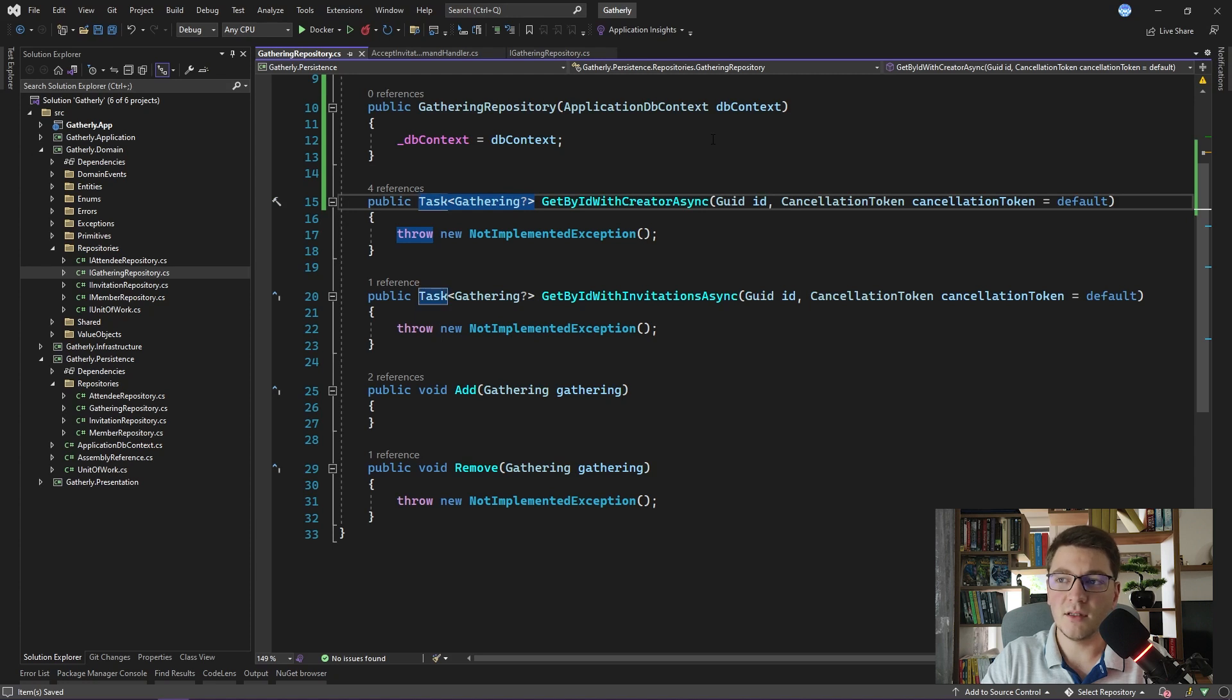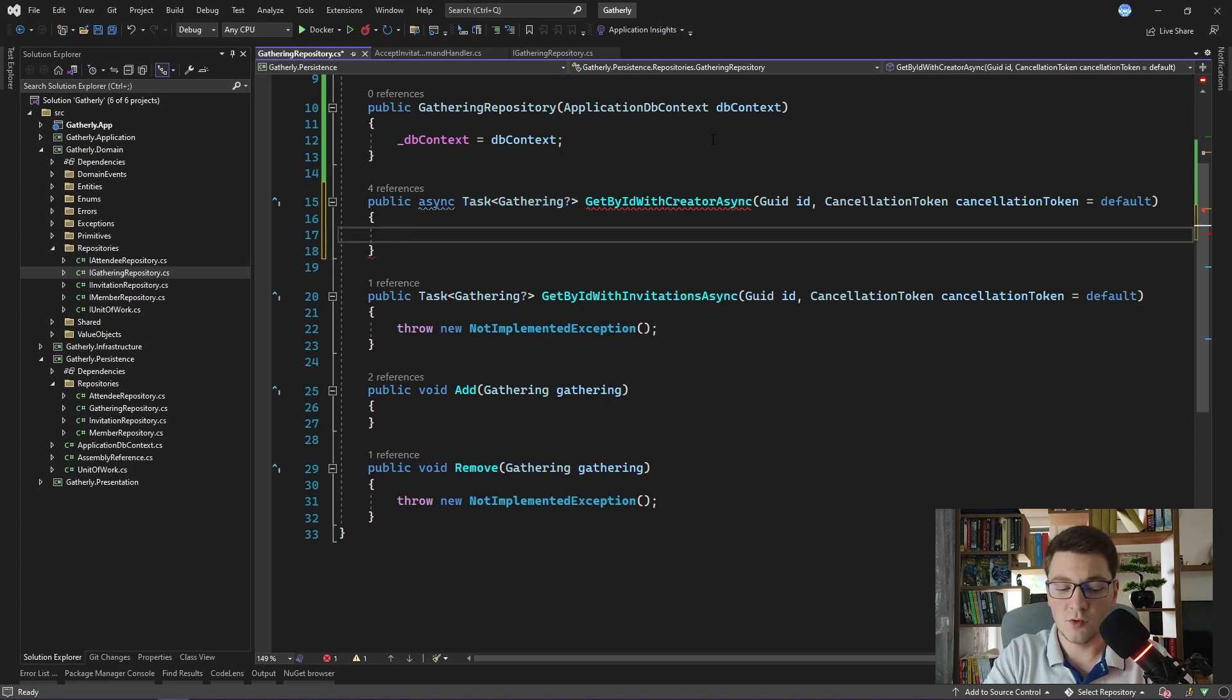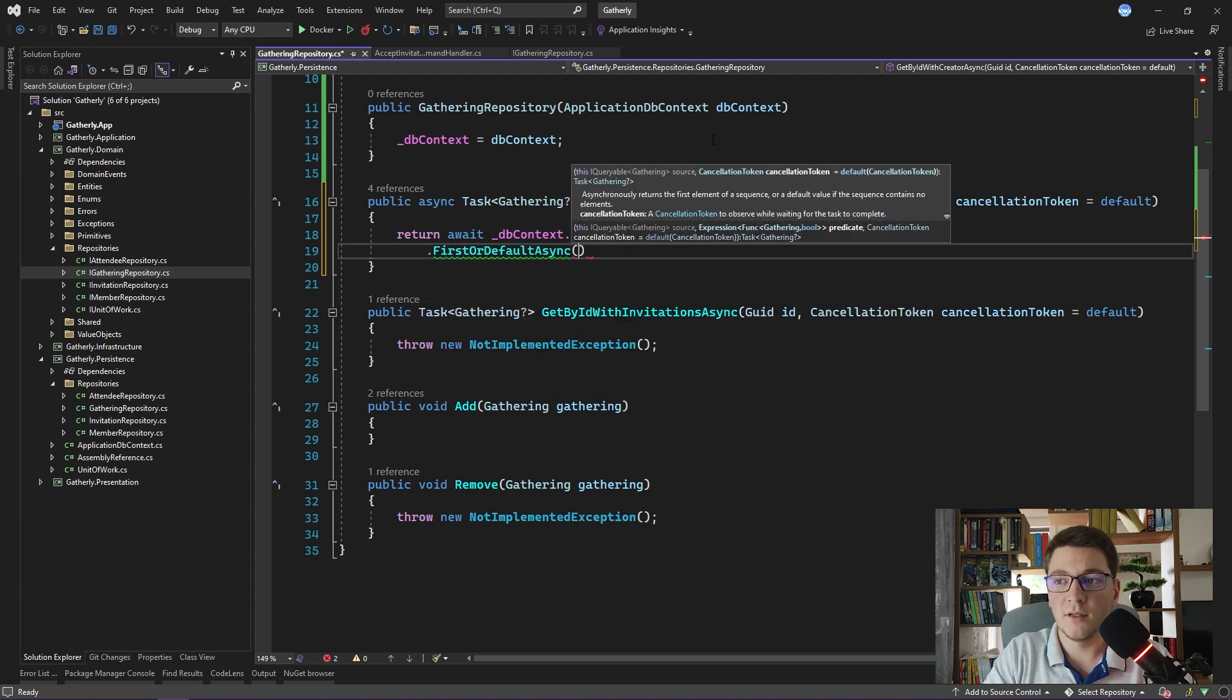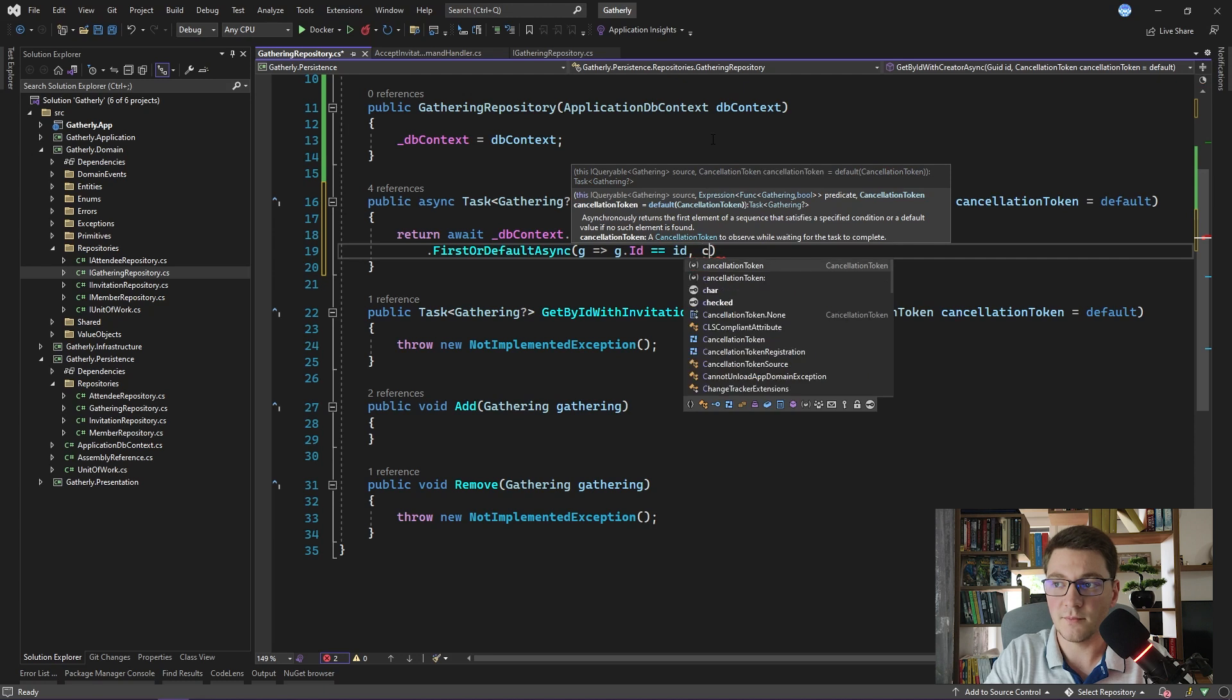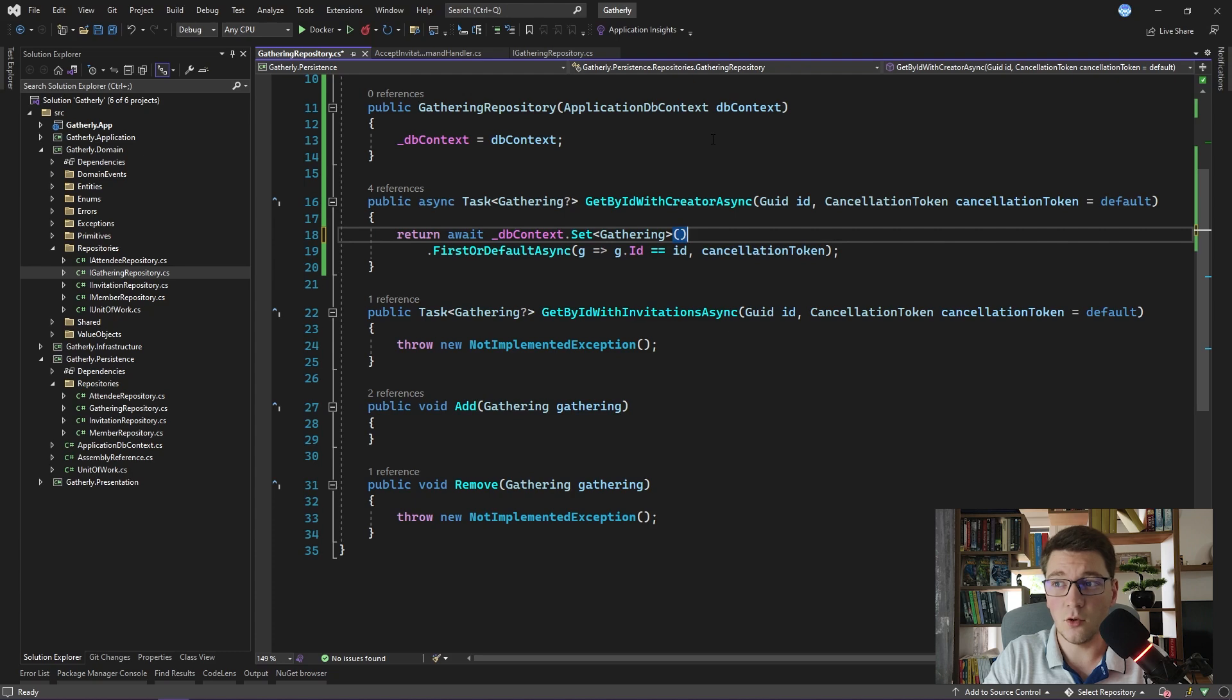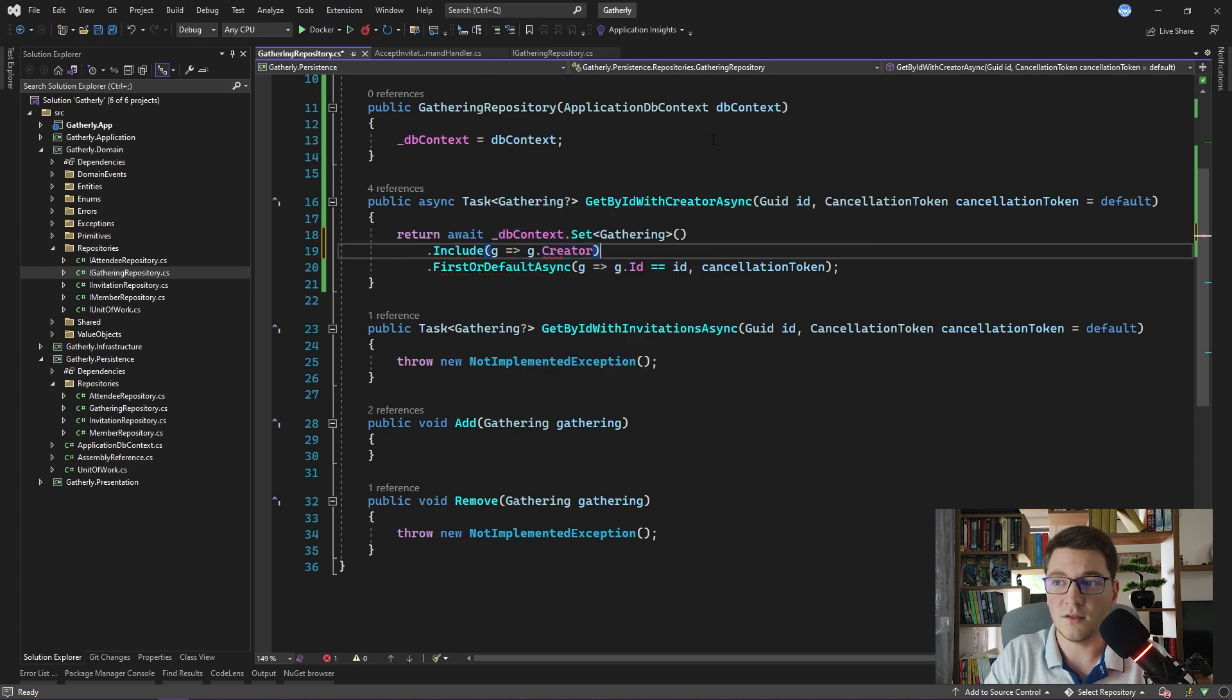For the getByIdWithCreator method, we first want to make it asynchronous, get rid of this not implemented exception, and here we want to fetch the gathering by Id. So I'm going to say return db context set gathering and this will give me the db set for talking with the gathering collection. And I'm going to select the first or default gathering that has an id that is equal to the id that we have passed in from the arguments. And additionally I'm going to specify the cancellation token. Notice that the name of the method says with creator. By default, Entity Framework core does not implement lazy loading. So you have to eagerly include any of the navigation properties that you want to be fetched inside of the same query. So I'm going to say include the creator of the gathering.